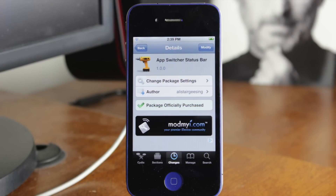Hey guys, it's Mr. AJ's Tech here, and today I'm going to review a tweak called App Switcher Status Bar. This one will allow you to have your status bar in the multitasking switcher. Normally when you multitask, your status bar will be cut off, so what this will allow you to do is have that in your multitasking bar.